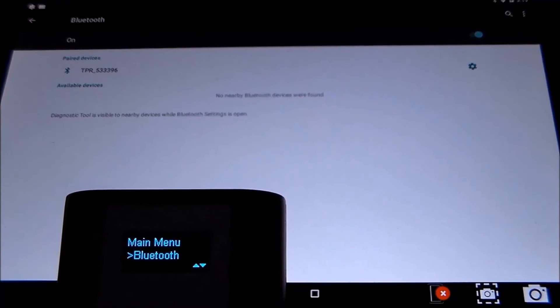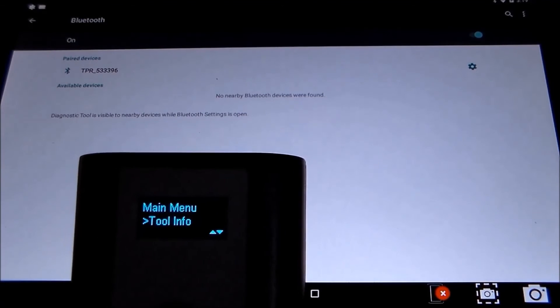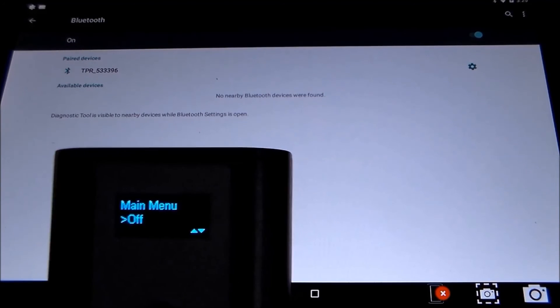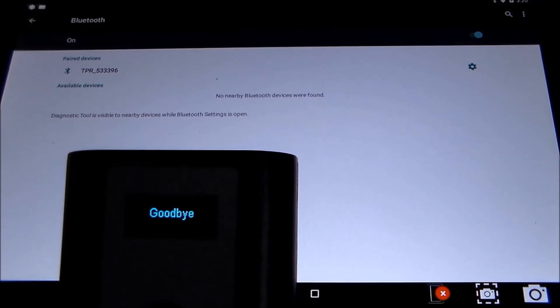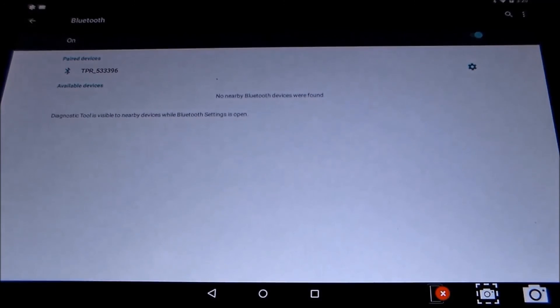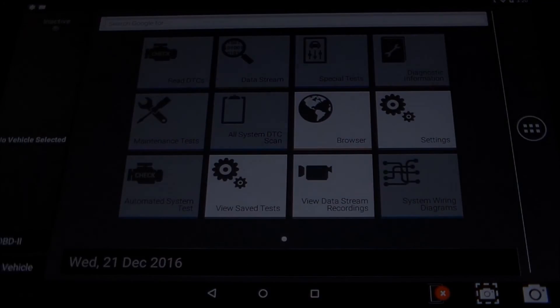Now you can turn your TPR tool off. You are paired. Select the home button on your Evolve and you are ready to go to work with the TPR.